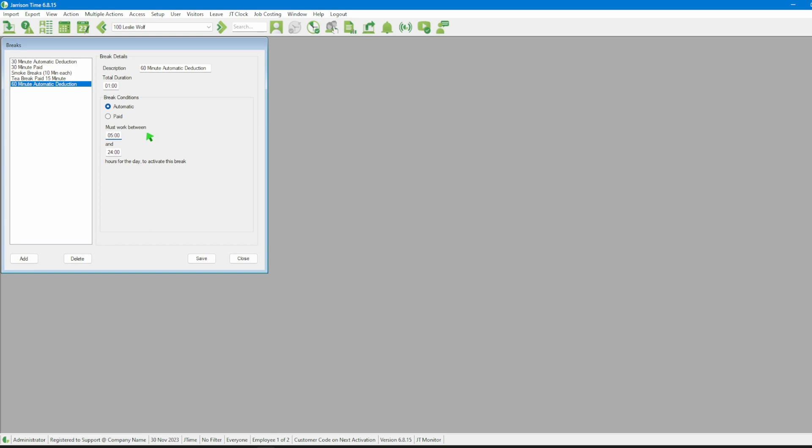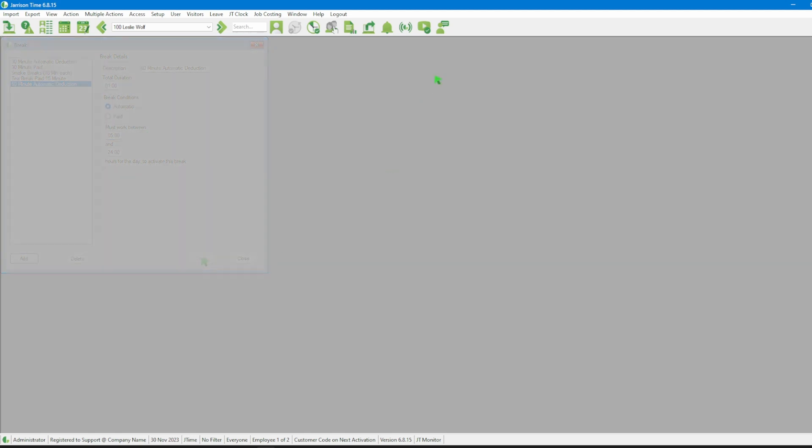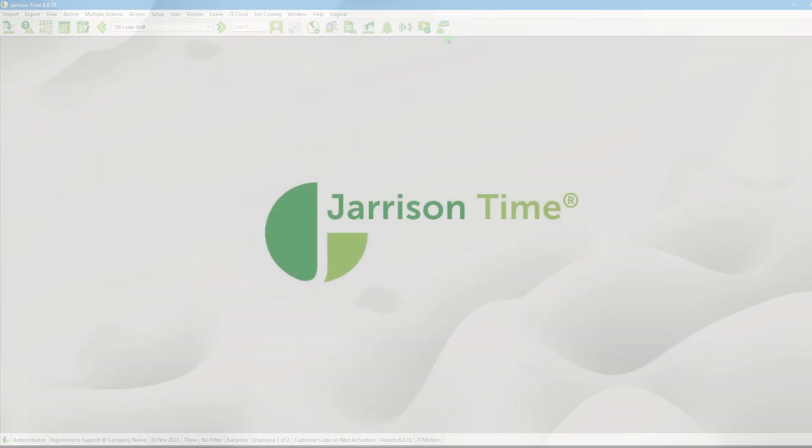Now that we are done with the setup for the automatic break we will then click on the save button and please note that when setting up a break it needs to be applied to a day program to take effect.